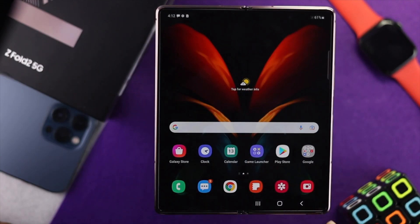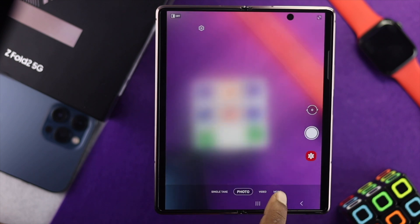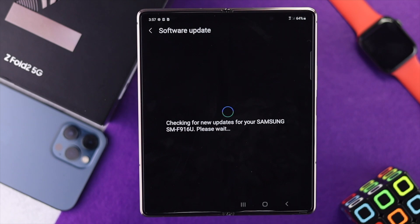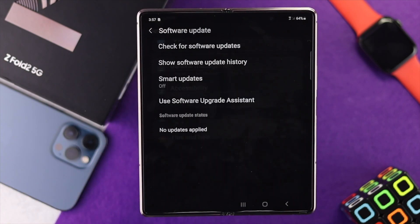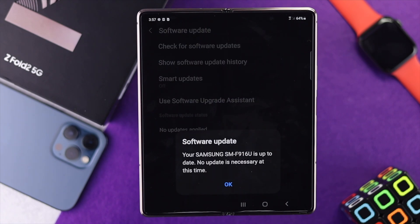Even after giving a forced restart, if it still doesn't help fix your camera problem, the next thing you need to do is check for a new software update for your device. Samsung is always careful with new software updates in order to remove minor bugs and glitches. Go ahead and open Settings, scroll down, tap Software Update, and tap Check for Software Update. If a new software update is available, go ahead and update it and hopefully you'll be able to fix the problem.